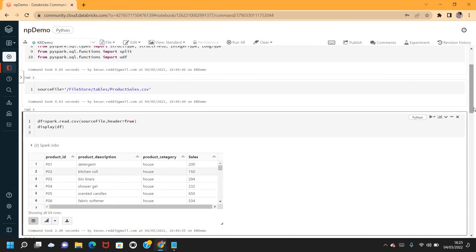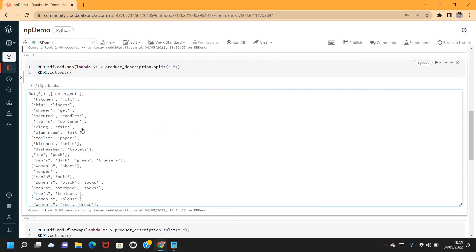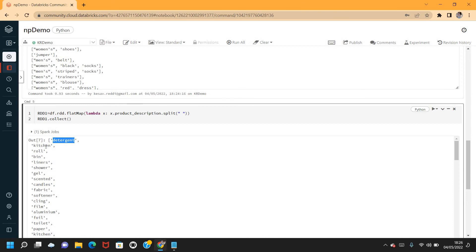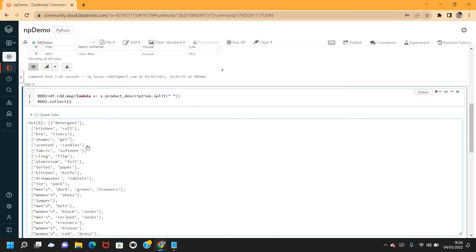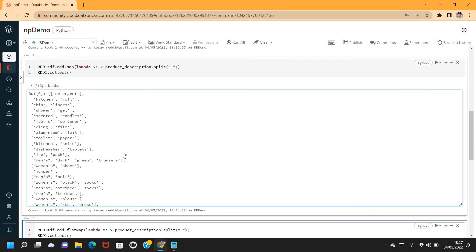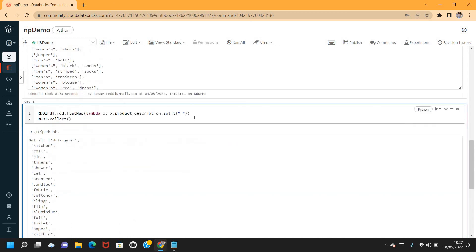With flatMap, 'detergent' still gives one element since it's a single word. But 'kitchen roll' now becomes two separate elements — 'kitchen' and 'roll'. The key difference: map returns the same number of elements as the input, whereas flatMap produces a new dataset where the number of elements can be more than the input.